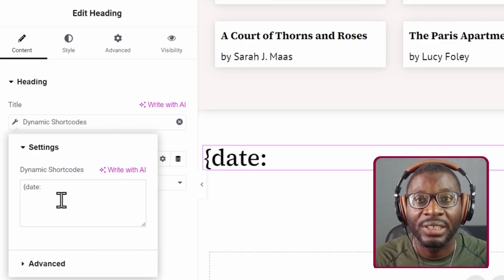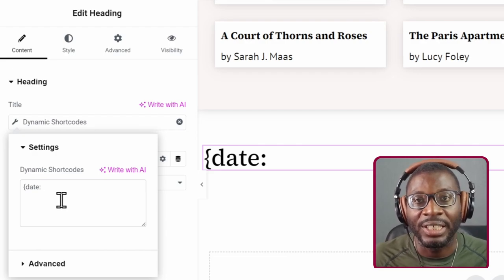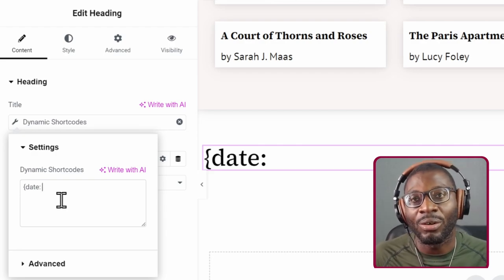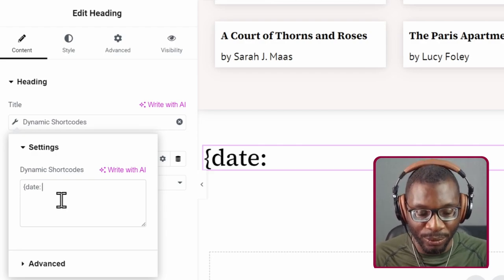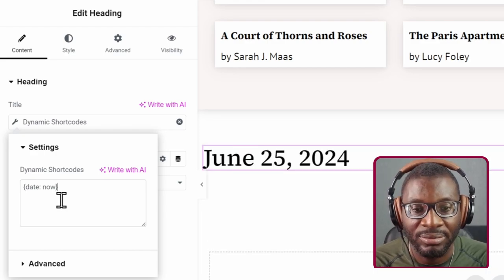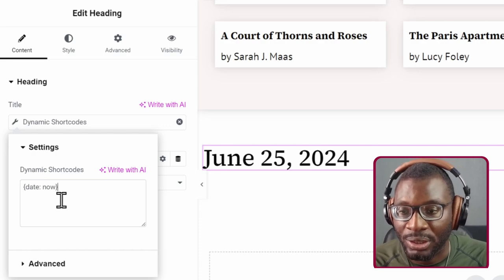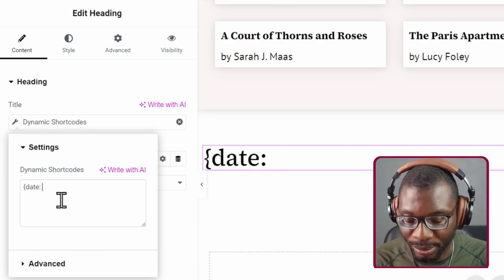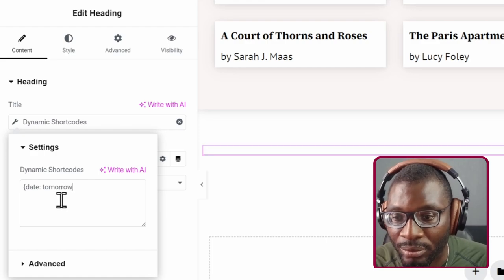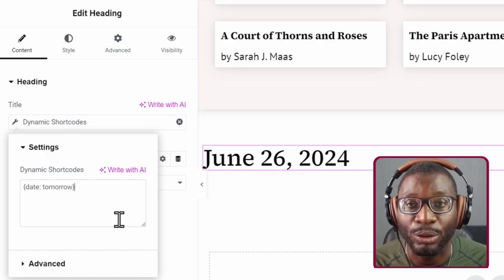The identifier can be either a text in the form of a string, another dynamic tag like an ACF field, or it can be 'now'. If you want the date for now, just say 'now' and close the curly brace — it will give you today's date, the 25th of June. If you want the date for tomorrow, just put 'tomorrow' and close the curly brace, and that will give you the date for tomorrow.